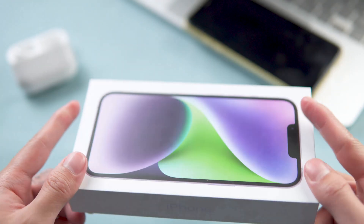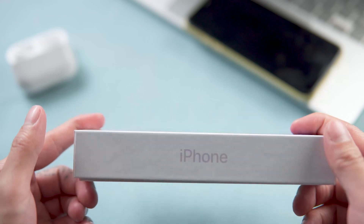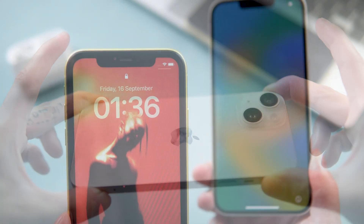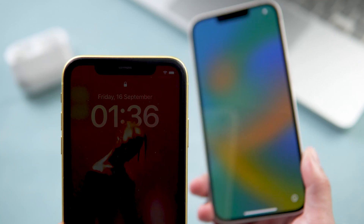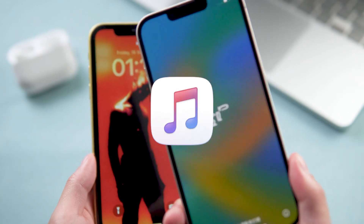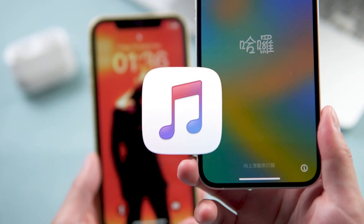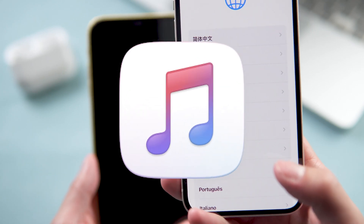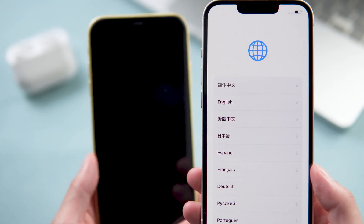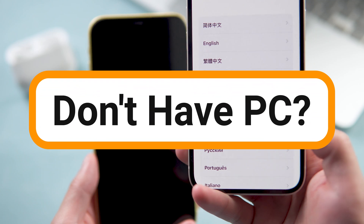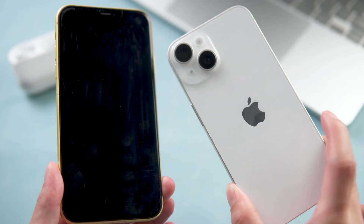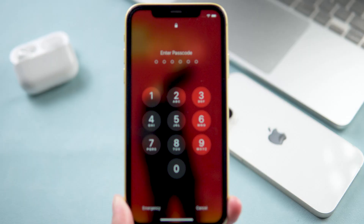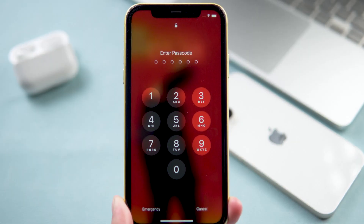What's up guys, welcome back to our channel. If you got a new iPhone 14 and would like to transfer all the data from your old iPhone to iPhone 14, you might think of using iTunes. iTunes is the traditional common method people use to transfer their backup, but what if you don't have a PC with you? Don't worry — in today's video I'll show you how to transfer data without a computer.